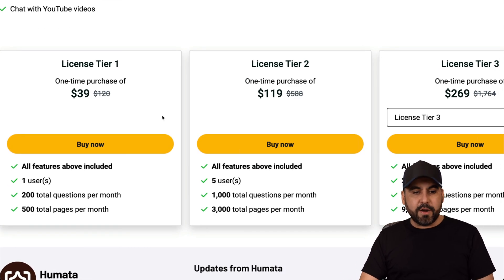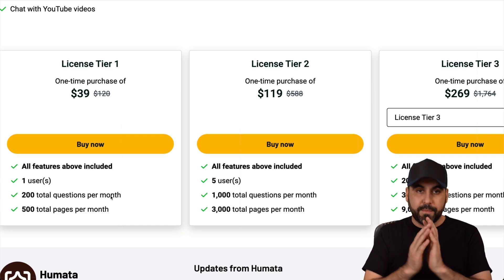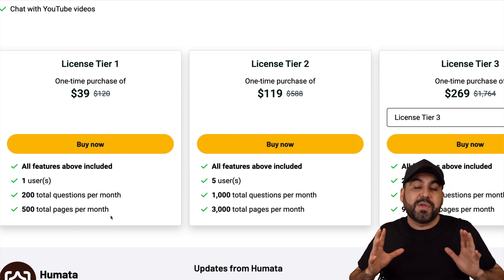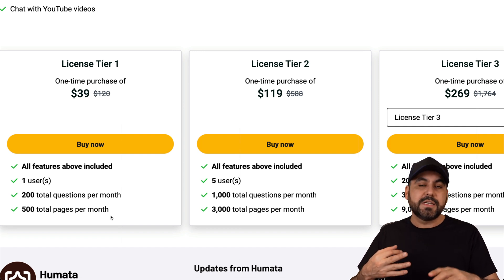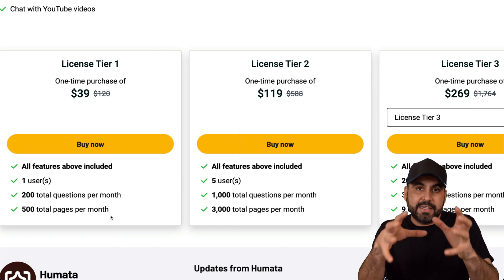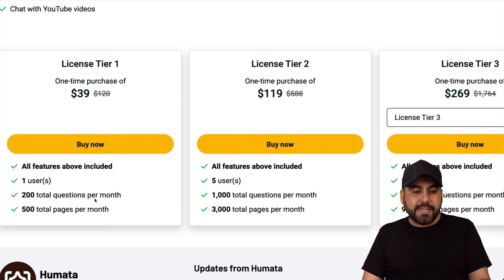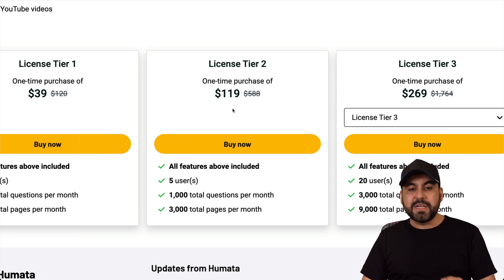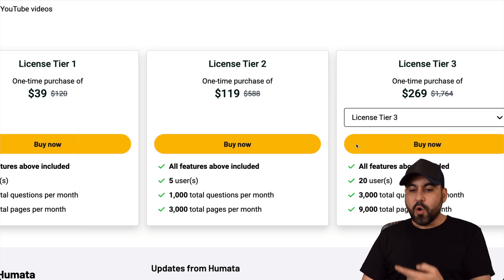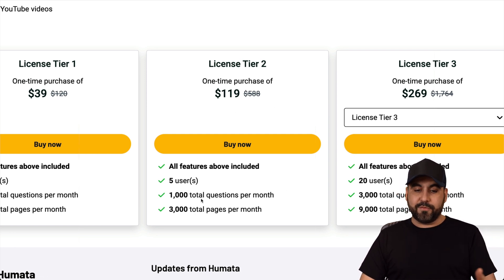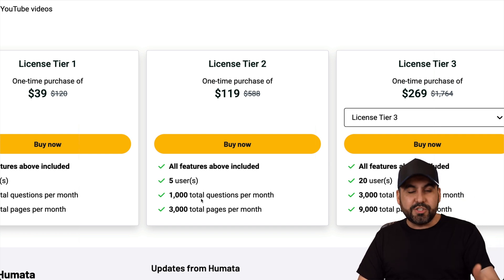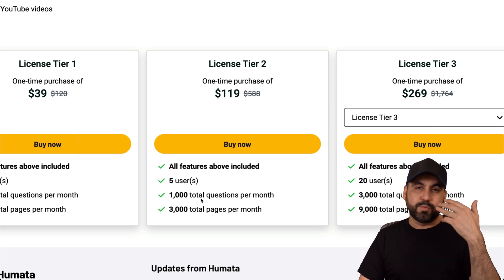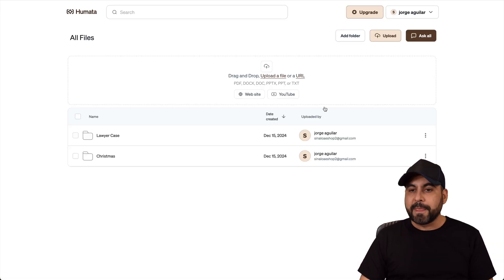Right now, you can grab Humata for $39, which gives you access to 200 questions per month and 500 total pages per month. That means we can feed it pages, videos, documents, and links to these articles that you can create and then ask questions for them. If you need more limits, I recommend that you jump into license tier two or three, which is a whole lot of questions and a whole lot of pages. If you're dedicated to be an expert on news or something like that, this would be a really good benefit for you.